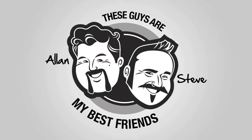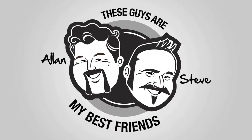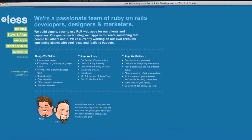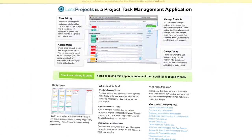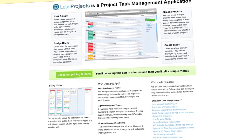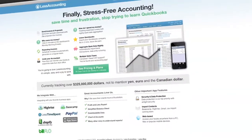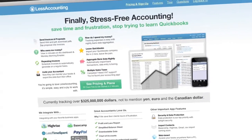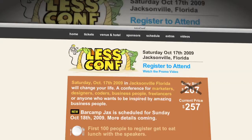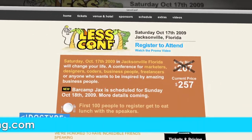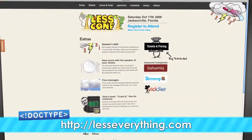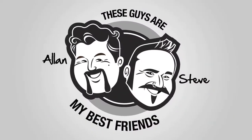Do you want more out of life? What you really need is Less Everything. Less Everything are two cool guys that do great stuff: Less Projects — easily manage multiple projects, prioritize tasks, and assign tasks to people. Less Accounting — the accounting app for small businesses to save you pain and suffering. Less Time Spent — track your time and avoid billing mistakes. And of course, LessConf. Jim and I went to LessConf in 2009, and 2010 should be even better. Check them out at lesseverything.com.